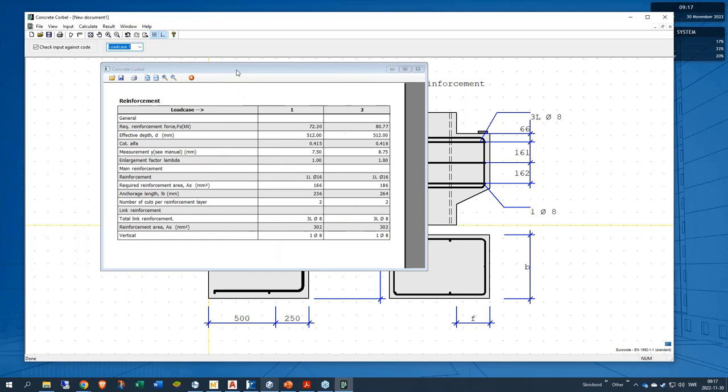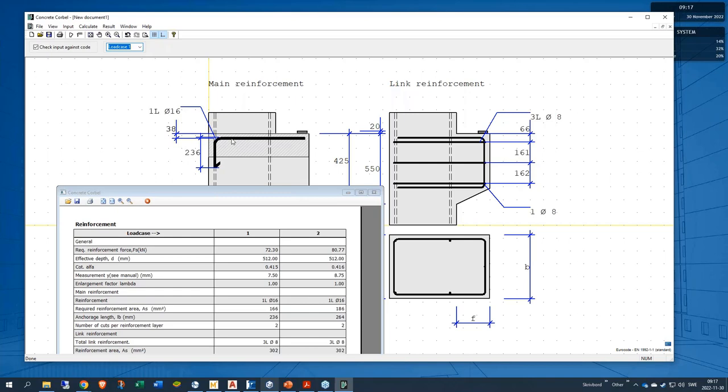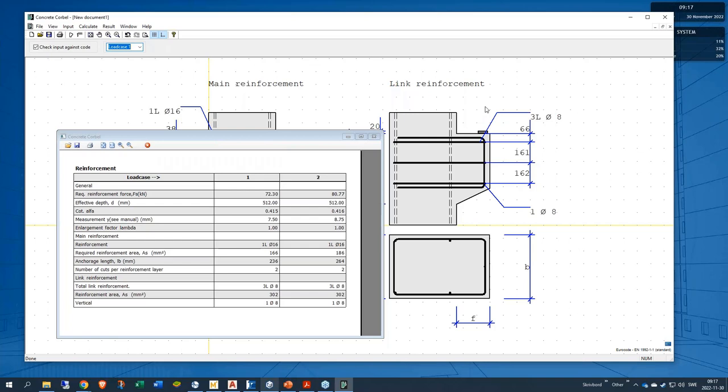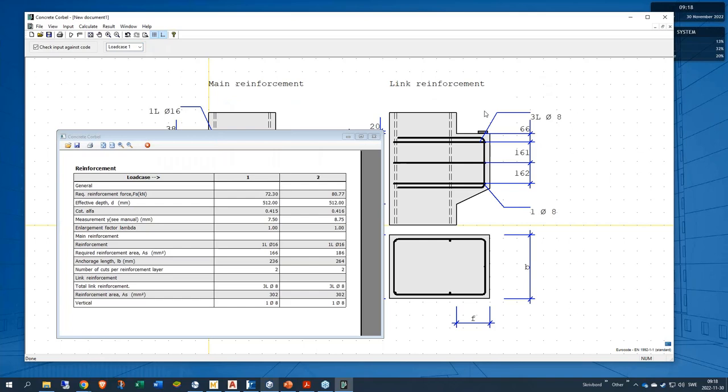When we take a look at the results we can see the information here. The reinforcement force is basically the force in the main reinforcement bar here, so with the higher vertical load this will of course increase depending on the geometry, but also if you have a tensile force acting outwards it will basically just increase the reinforcement bar here as well. The data for the compression zone and the compression stress is lower than the design stress, so both of these load combinations are okay as well.